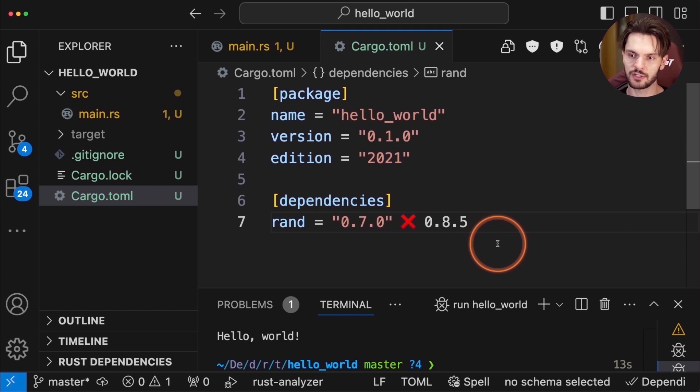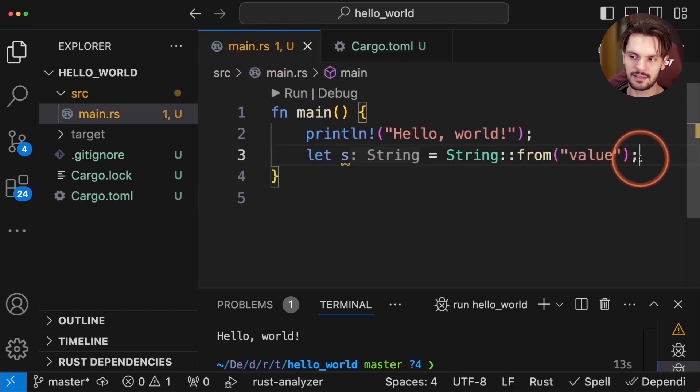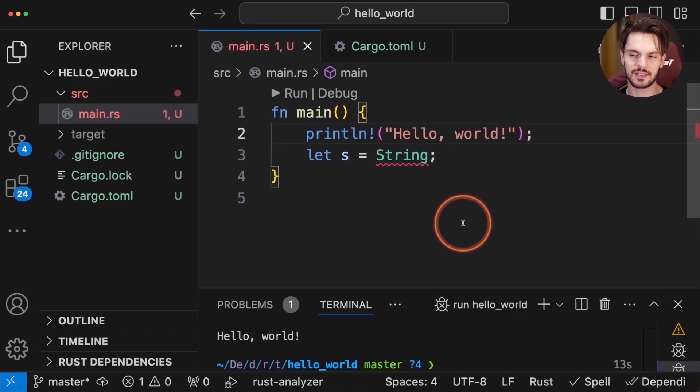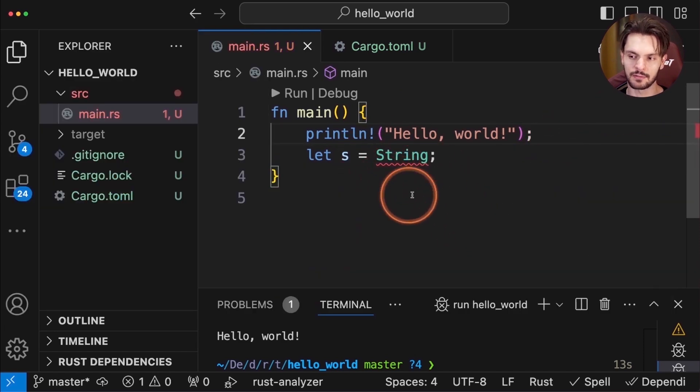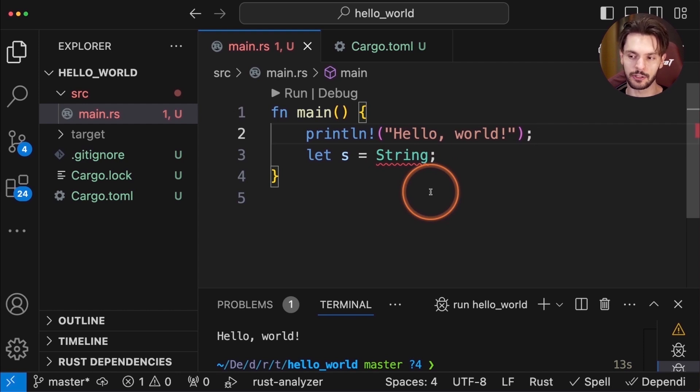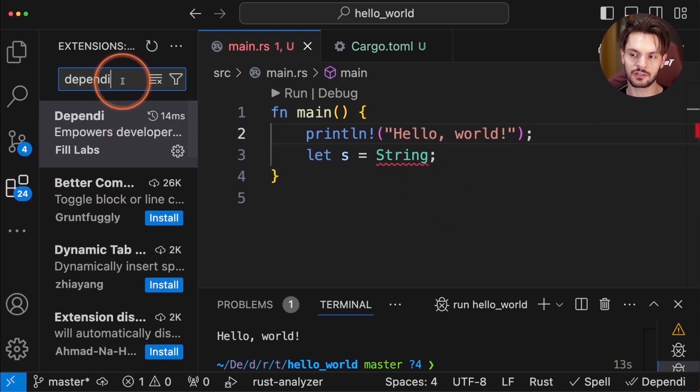Now if we go back to main.rs, and intentionally create a compile time error, you'll see that we get a little red squiggly line, which is good, but it's not very visible. If you want these error indicators to be louder, then you can install the error lens extension.